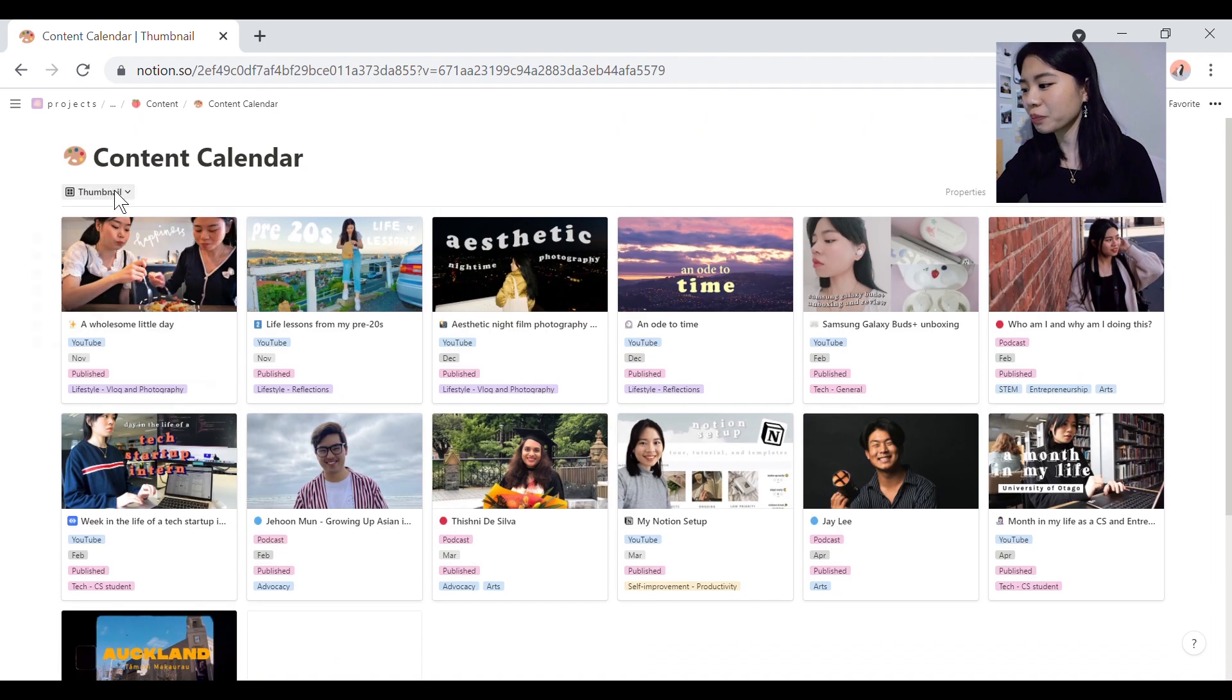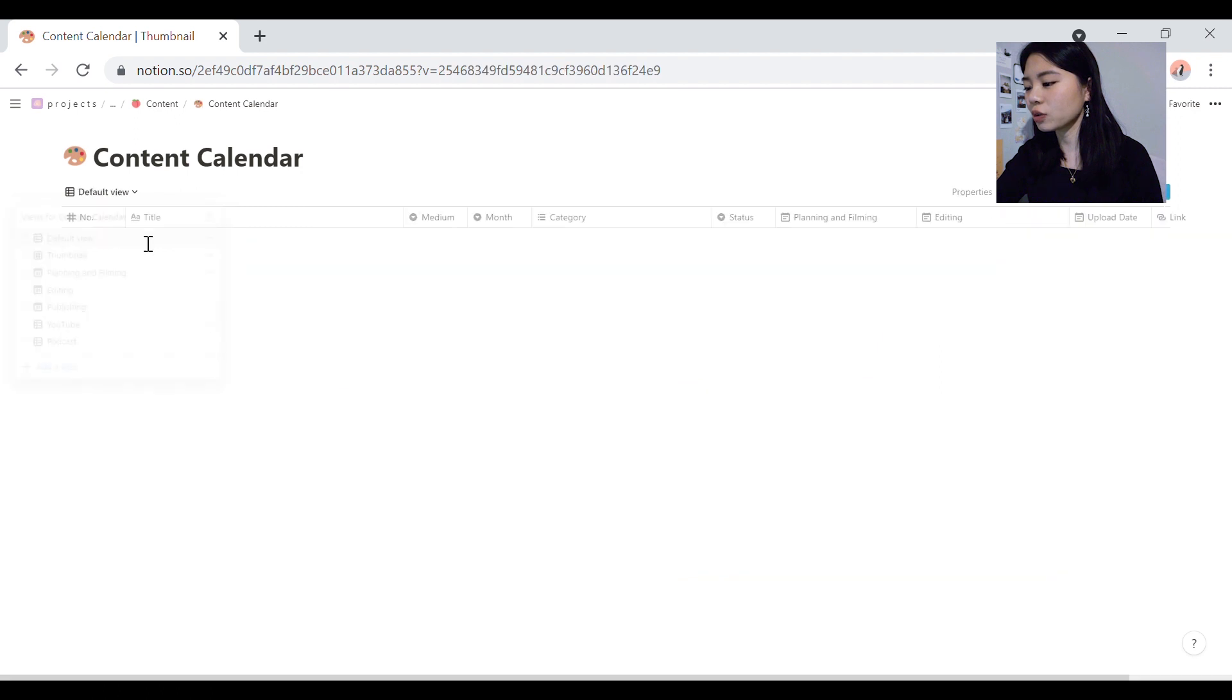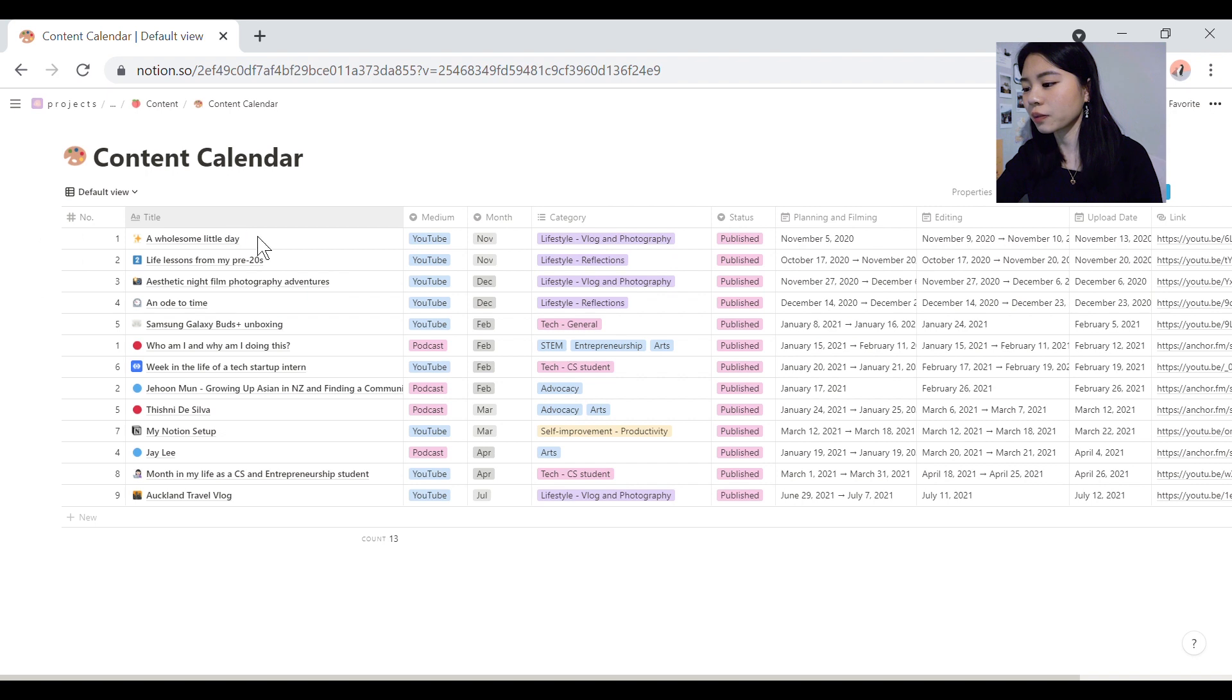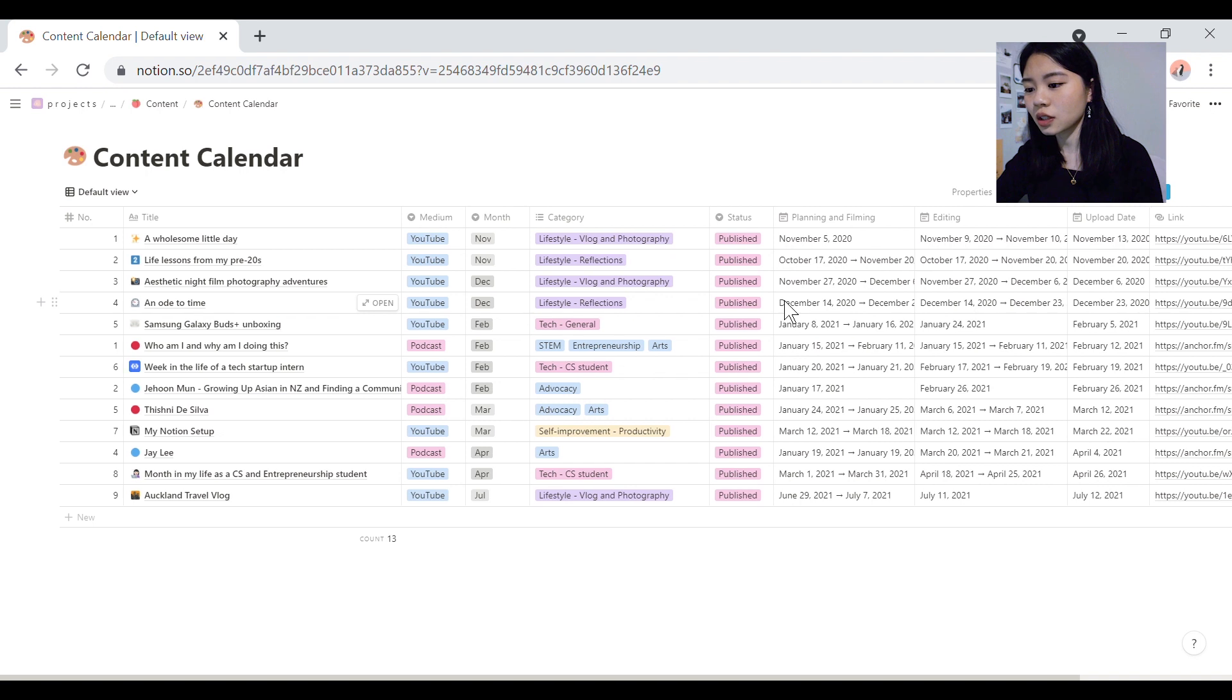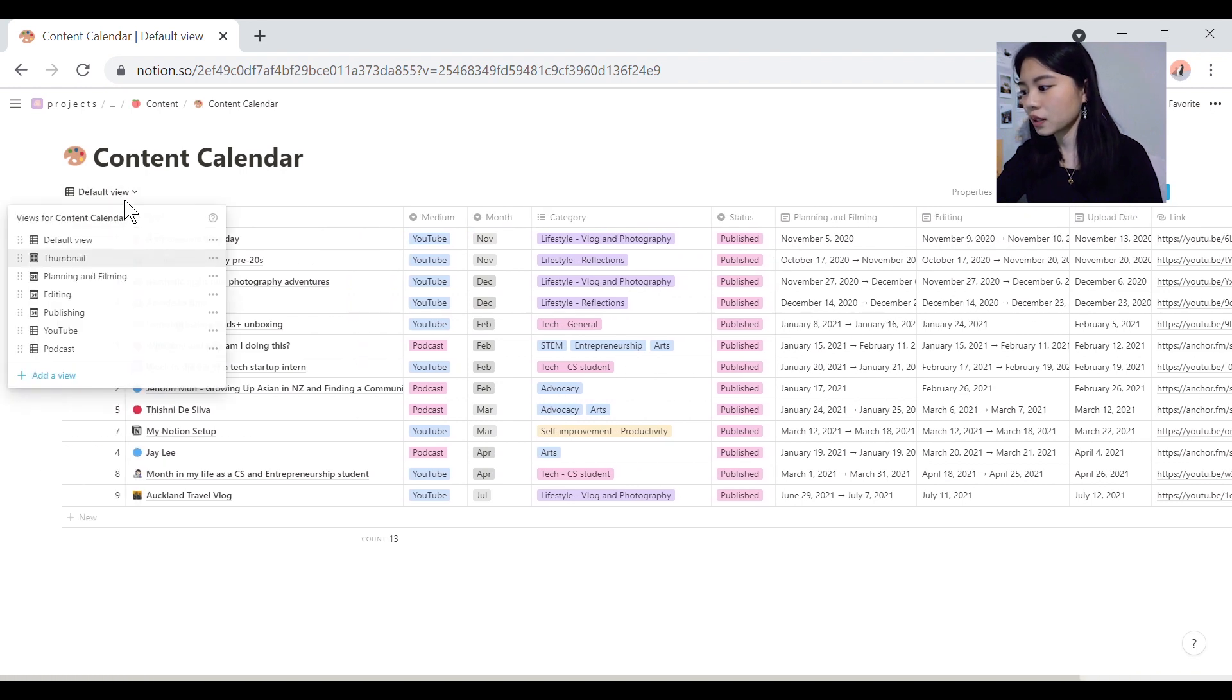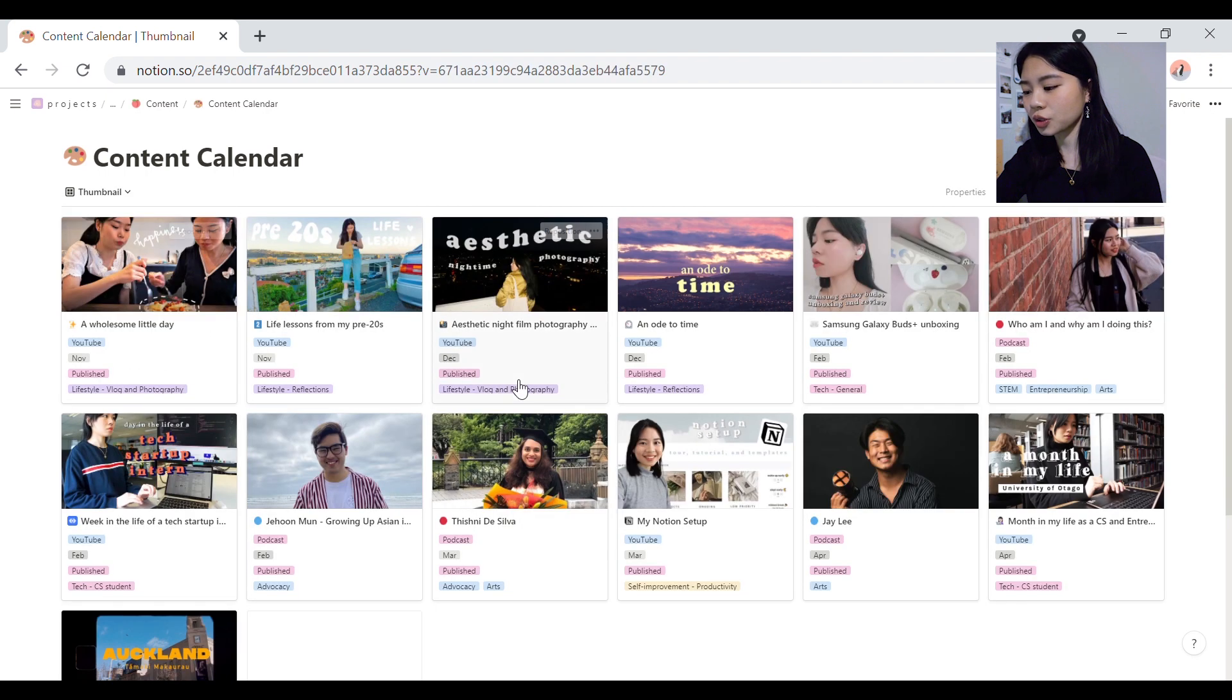So I've created a bunch of different views here. The default view shows you literally everything at a glance. So all the things that I'm tracking, the number, the title, the medium, the month that I'm going to release in category, the status and all these dates.